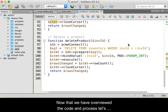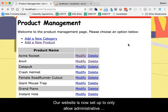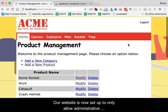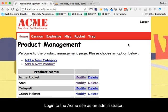Now that we have overviewed the code and process, let's see it in action. Our website is set up to only allow administrative users into the product management area. Log into the Acme site as an administrator.